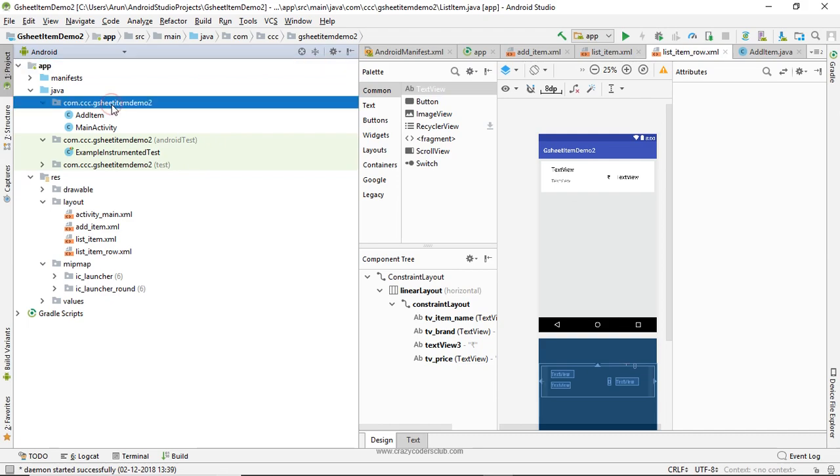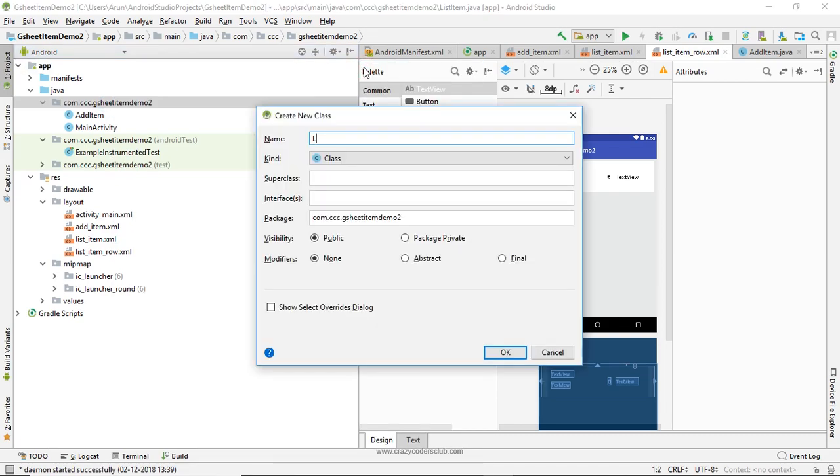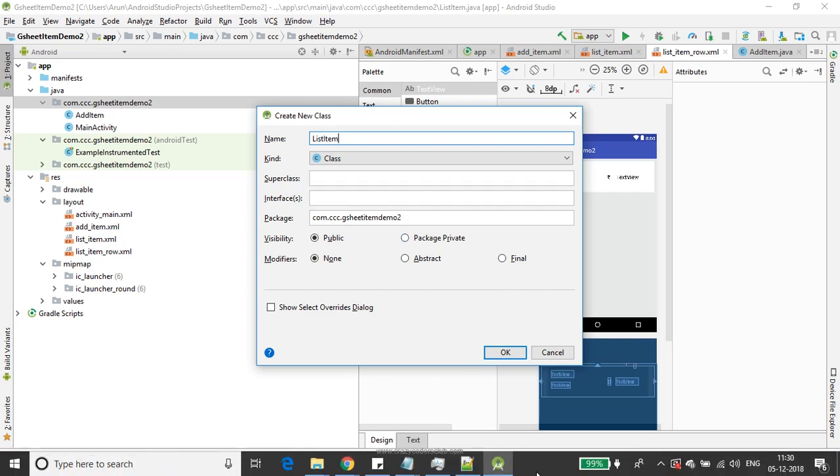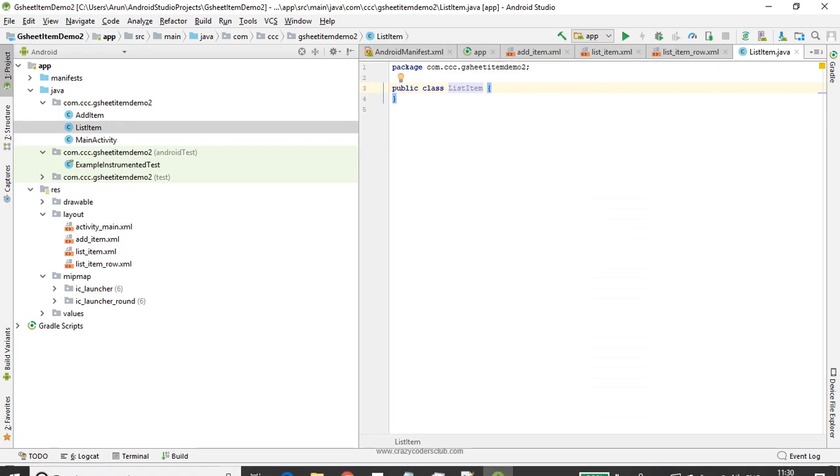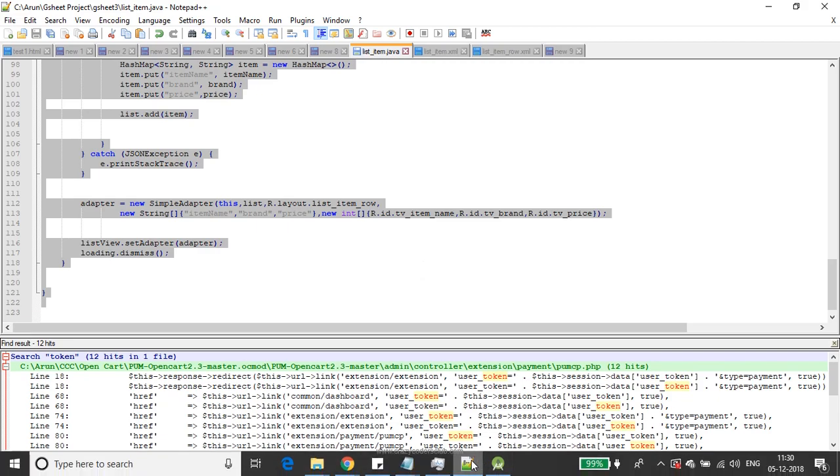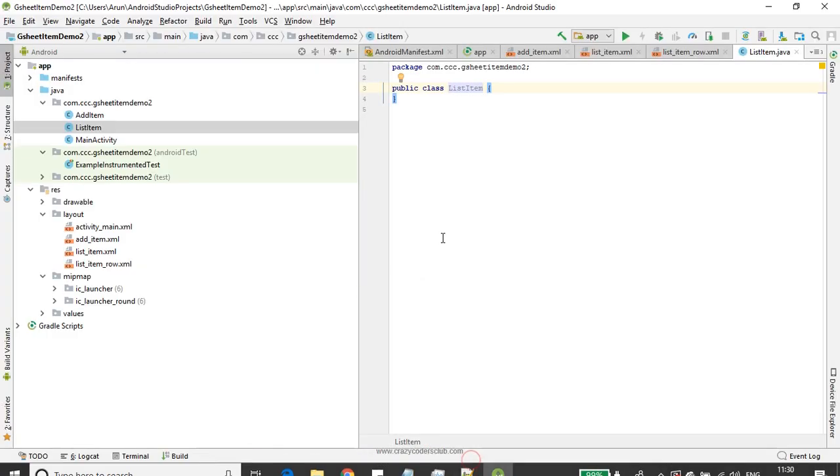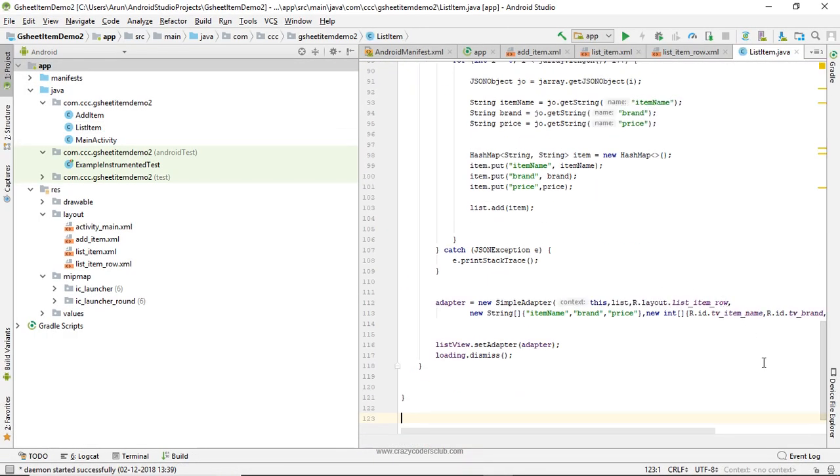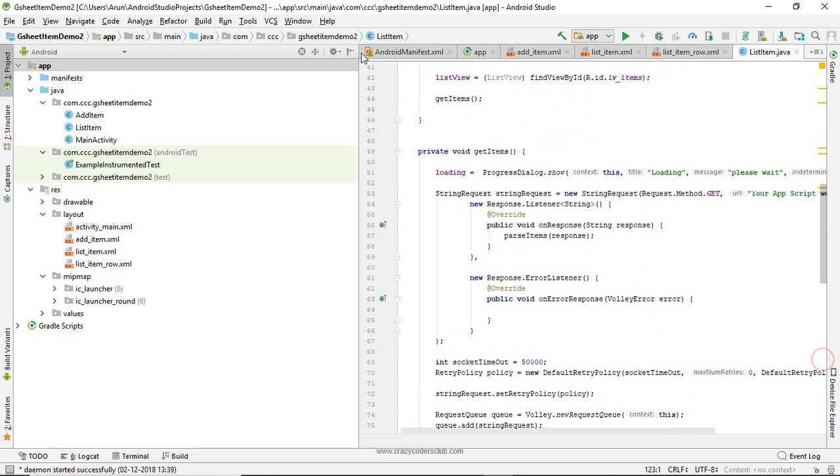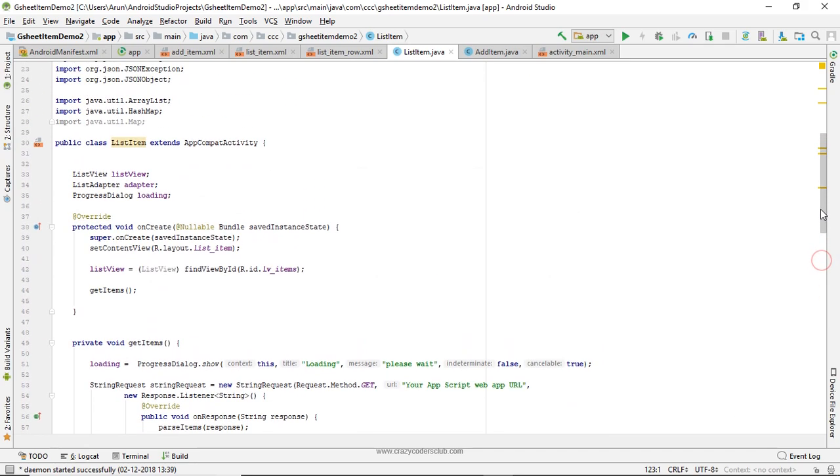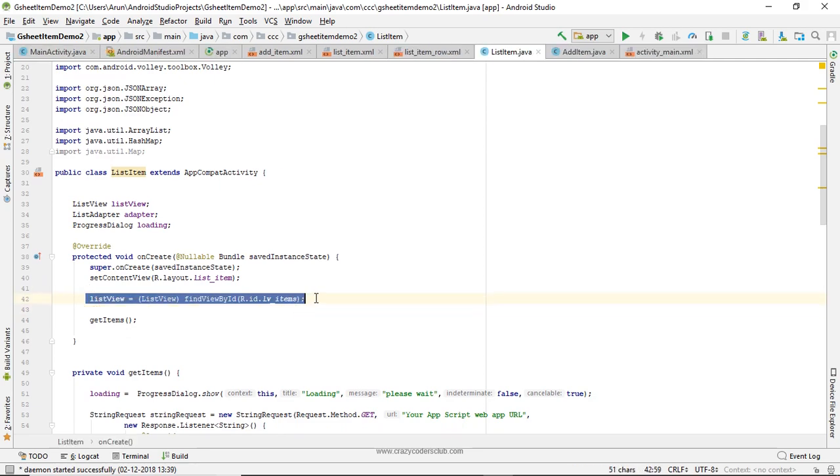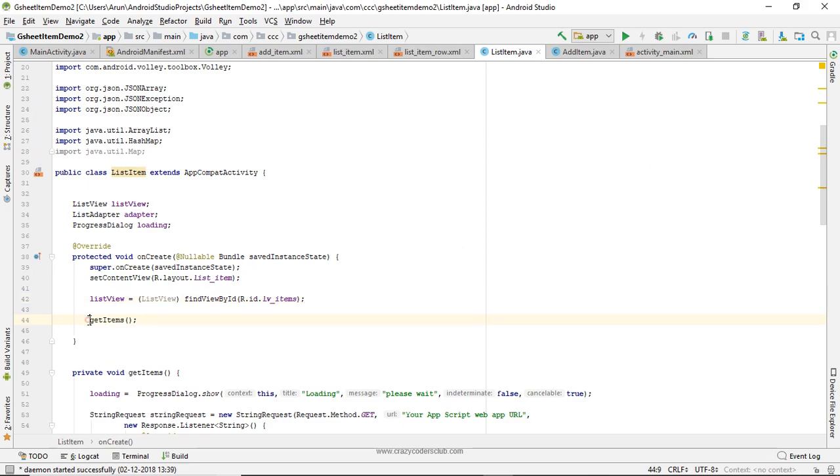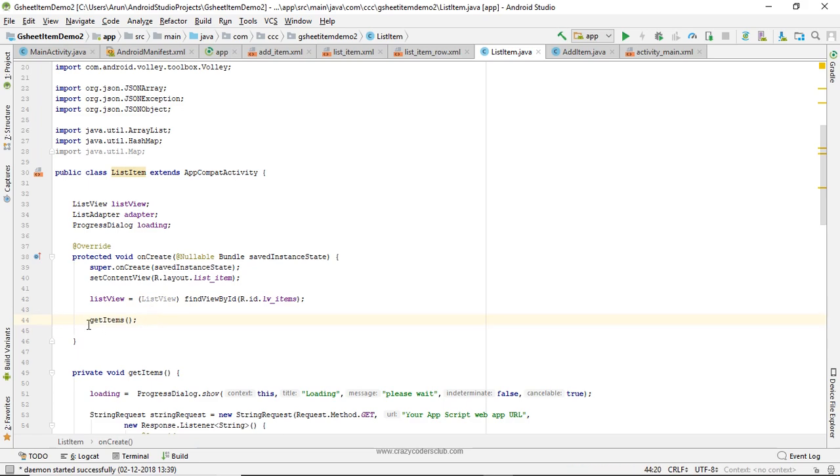Next, I'm going to add Java class ListItem. When this activity is opened, I have bound the ListView that I created, and then I'm going to call this getItems method. I'm going to explain by splitting the screen.